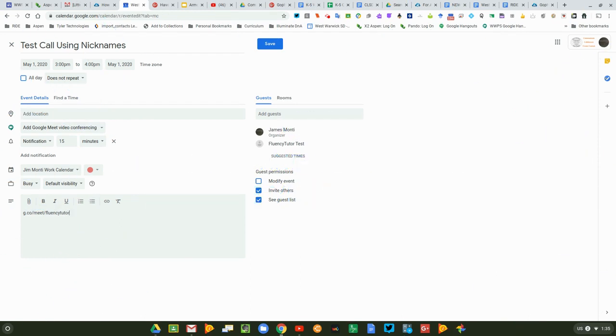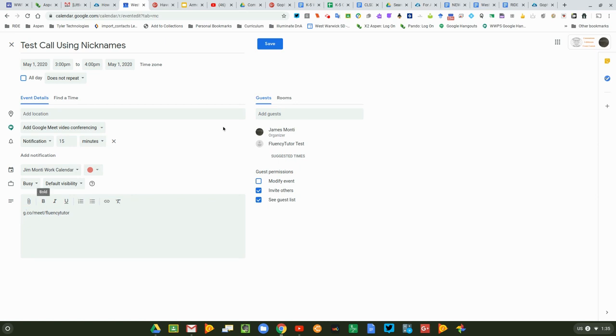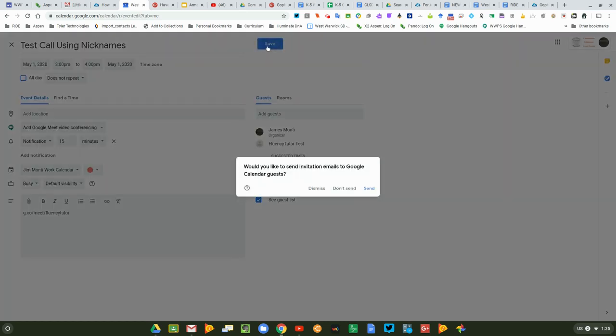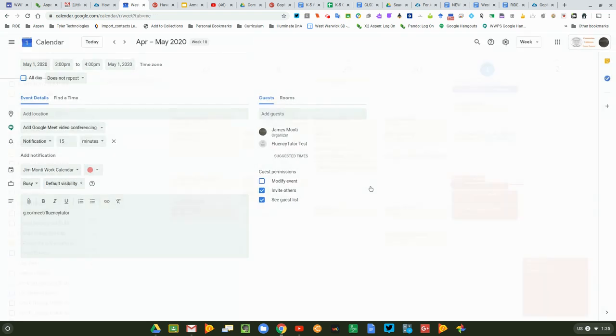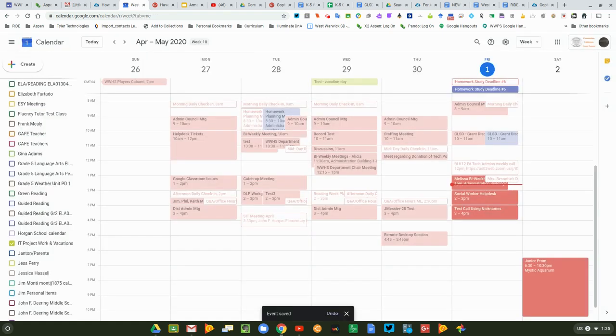And it puts in that nickname for my Google Meet right here. So all of that is just right in there. I click save and I can send it to the student and they're going to get the email request for the invitation.